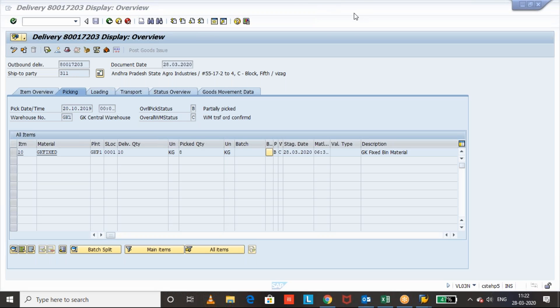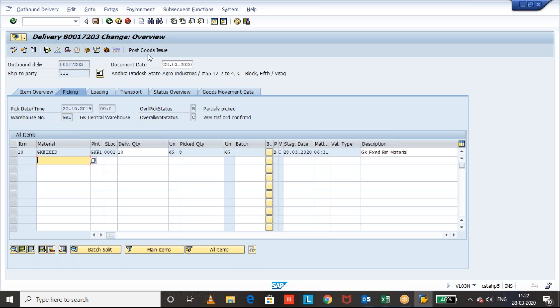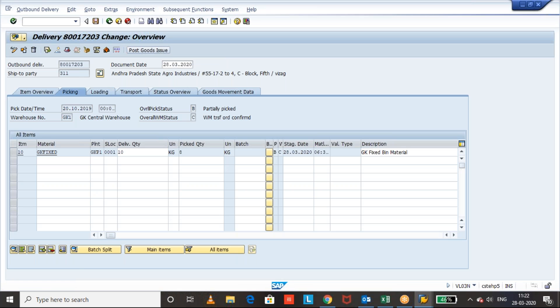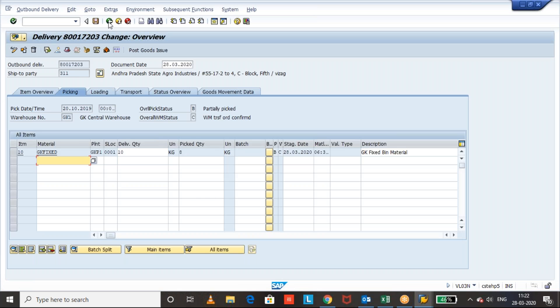Now you want to force close the delivery. For example, if you want to do the post goods issue, system will not allow you to do the PGI because complete picking is not yet completed, not yet done.